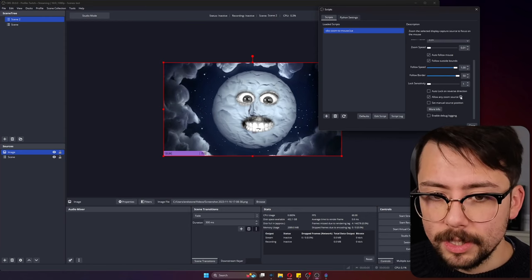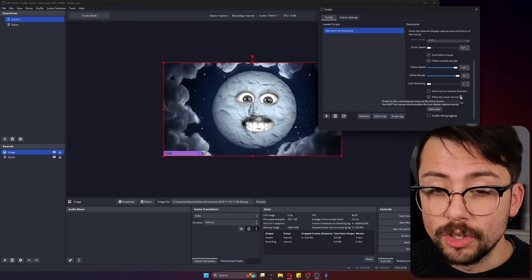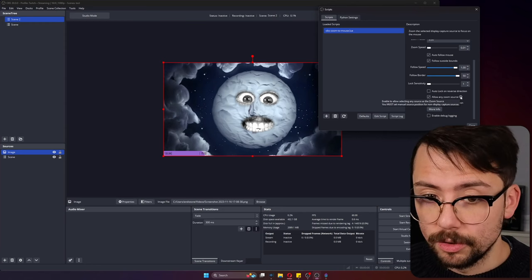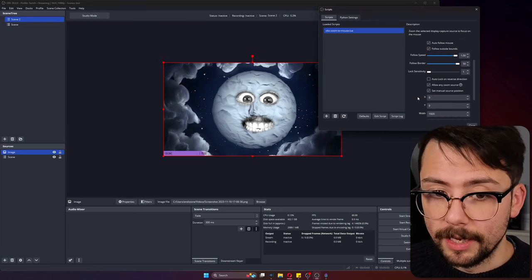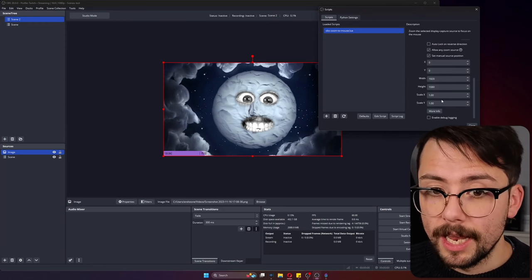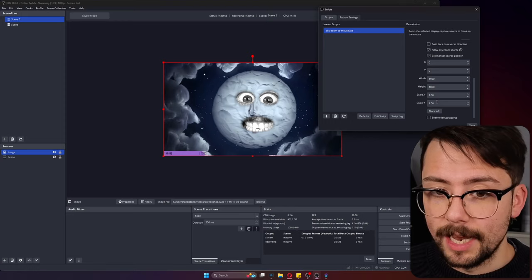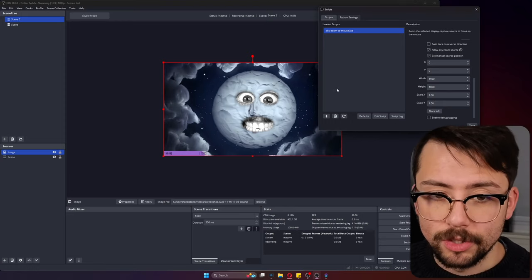This can get so powerful. When you are using this though, there is a tool tip here that says you must manually select the source position for non-display.